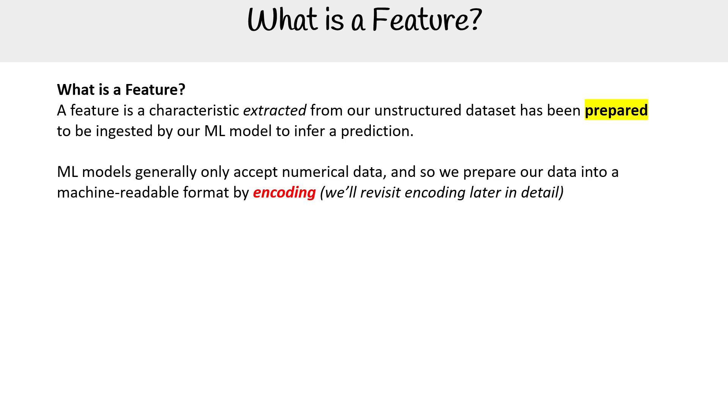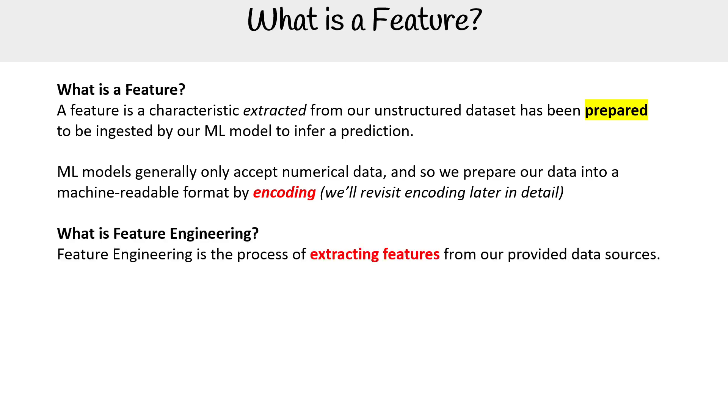Let's talk about what is feature engineering. Feature engineering is the process of extracting features from our provided data sources.